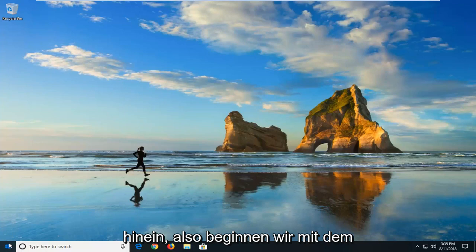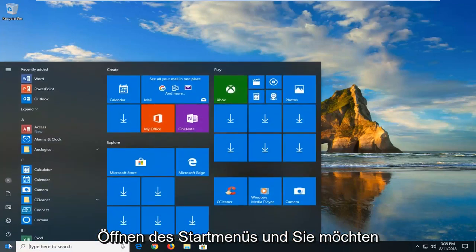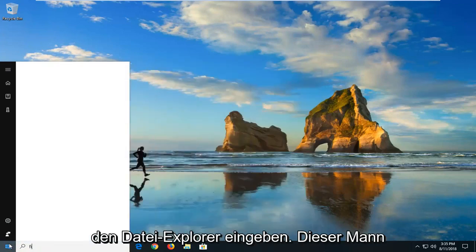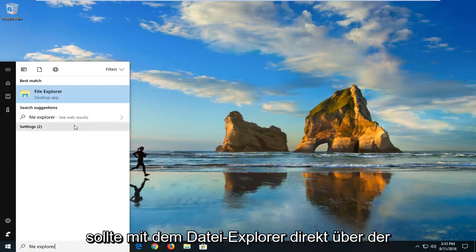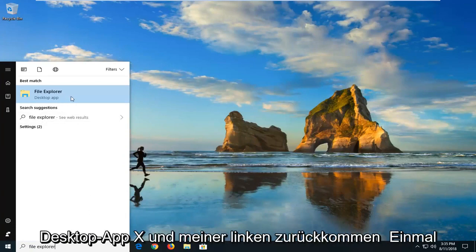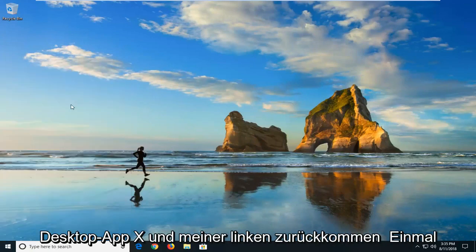So we're going to begin by opening up the start menu and you want to type in File Explorer. Best match should come back with File Explorer right above the desktop app. Just left-click on that one time.